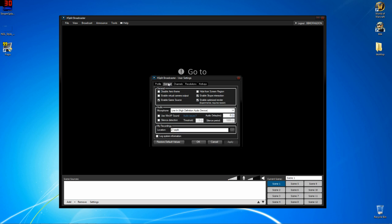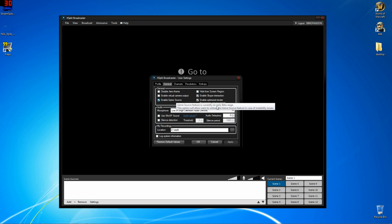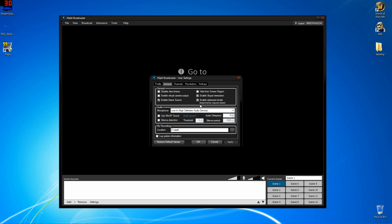And then we go over to general. And some of these are going to be disabled that I'm going to tell you to enable. You're going to want to disable aero theme. It saves processor speed. I don't have it disabled because Fraps has to have it in aero for it to record. I don't have a virtual camera output on just because I don't use it. Enable game source. Yes. Hide from screen region. No. I turn it on when I'm actually streaming because sometimes I don't want people to see it. And you can crash your computer sometimes if XSplit is recording itself, recording itself, recording itself. Enable optimized render. Yes. And Skype interaction. Yes.